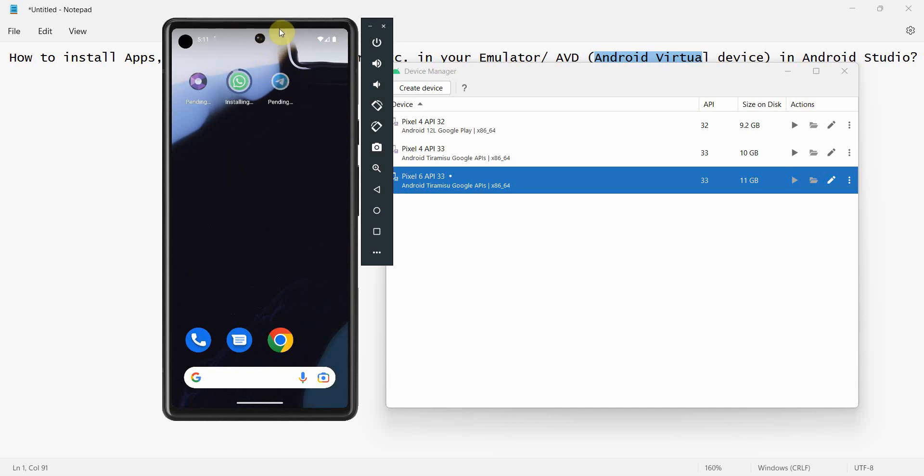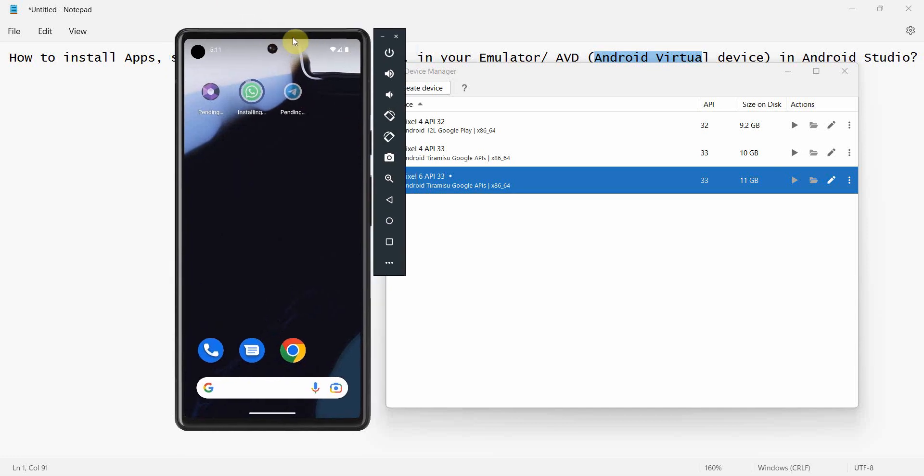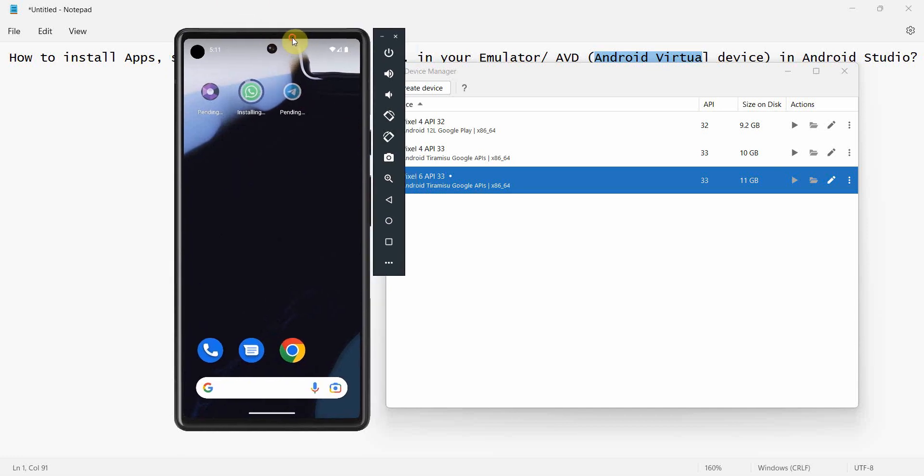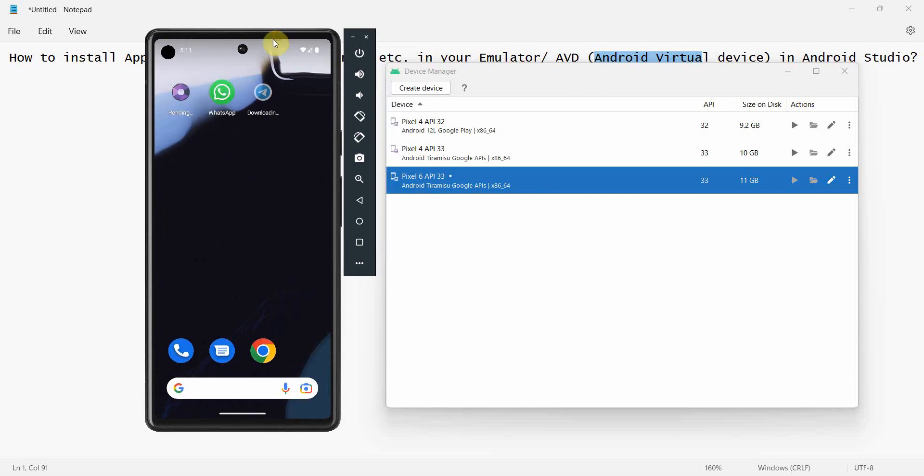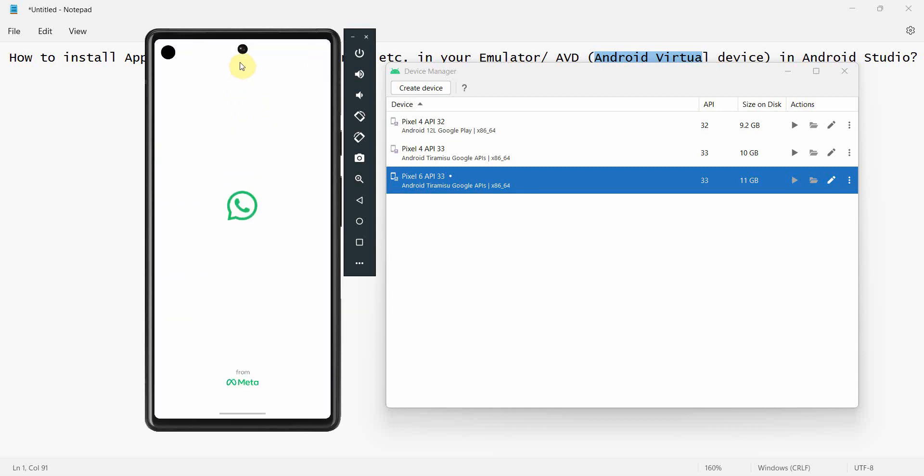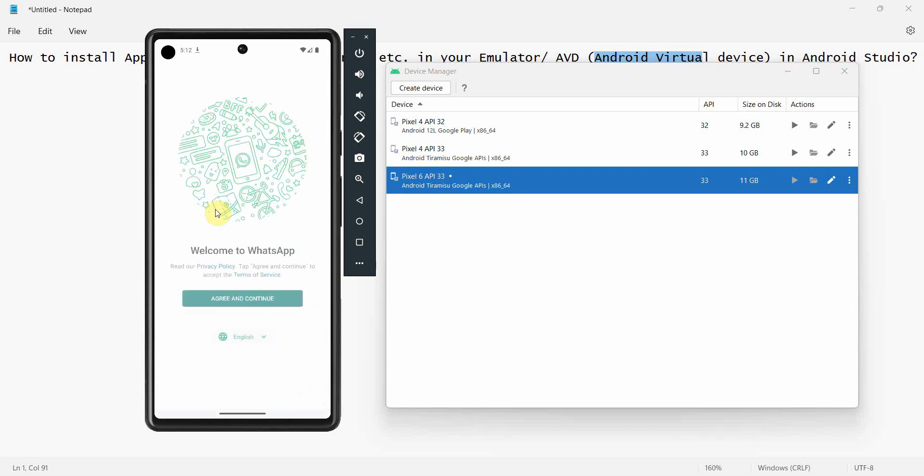Like you have an emulator AVD device running on your desktop machine and you can use this to run your mobile app. So WhatsApp is installing, Telegram is still installing as well. It also depends on your network speed, your device network speed.